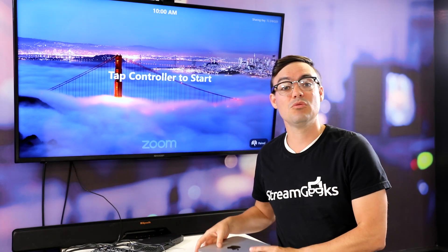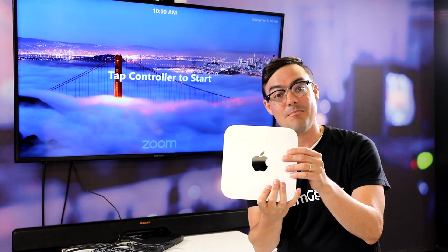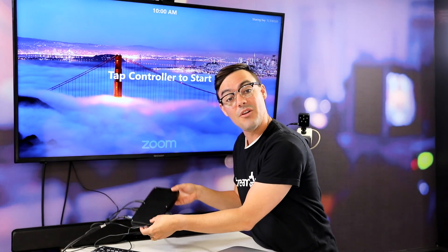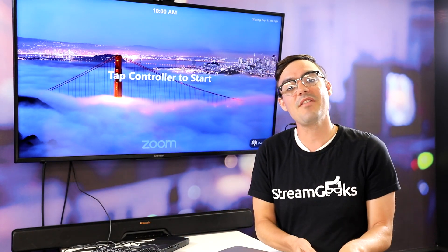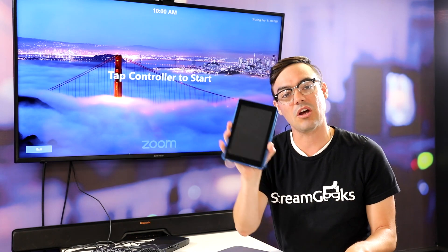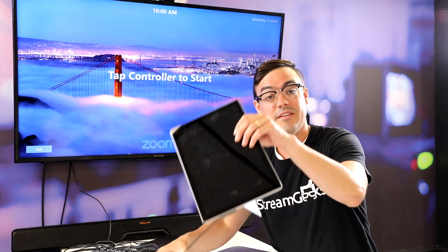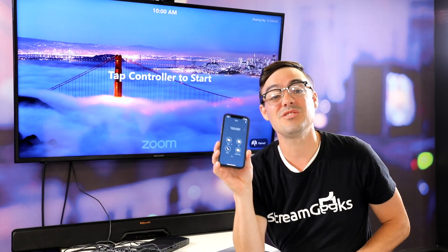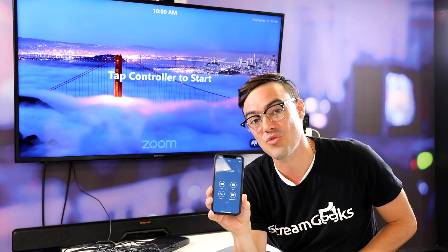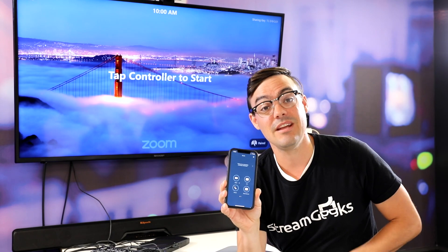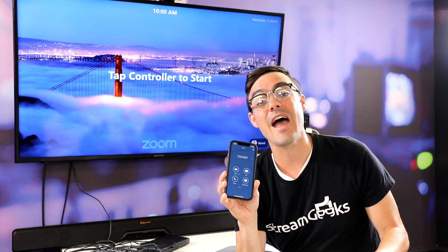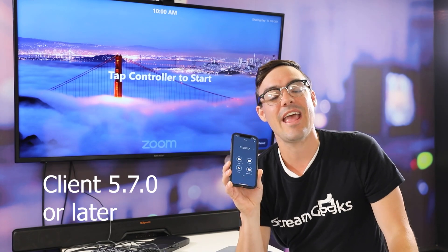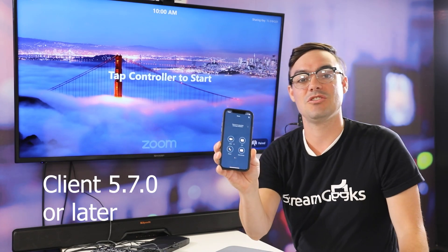If you want to set up a Zoom Room, you might want to get a Mac Mini, or a little Windows Intel NUC computer. Then you pair that with a touchscreen controller — you could use a Kindle controller, a Windows tablet, or even your smartphone. The latest thing you also need is to make sure you're running version 5.7.0 or later, or you will not see the NDI features come up.